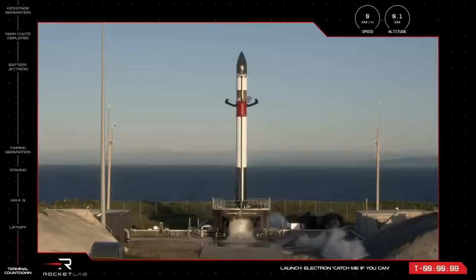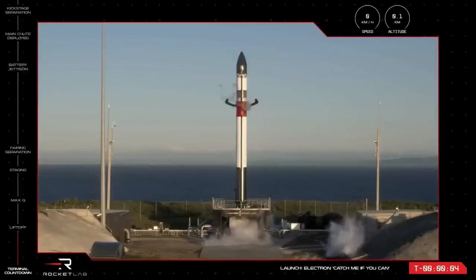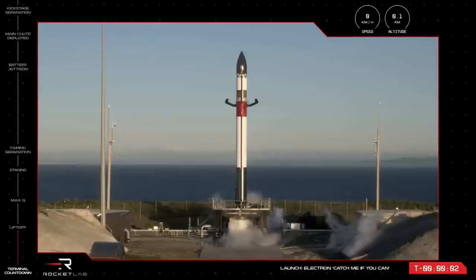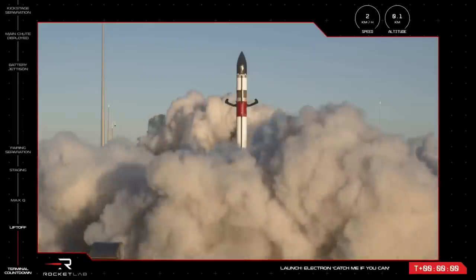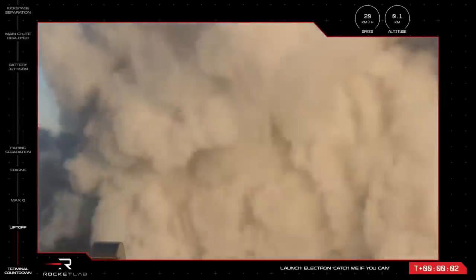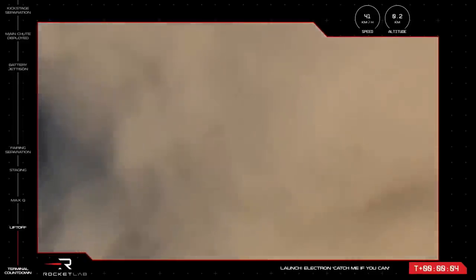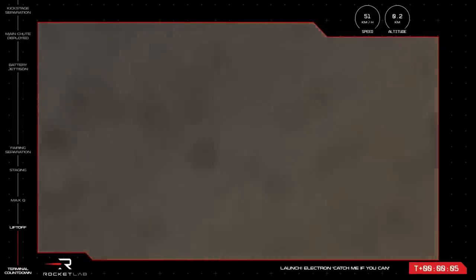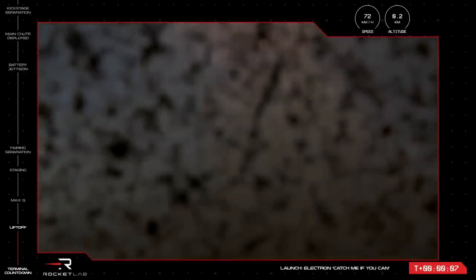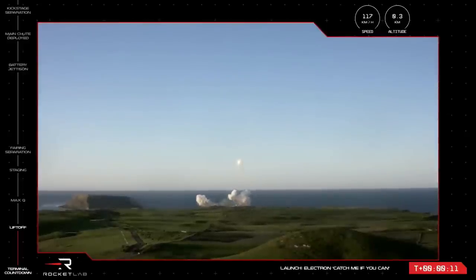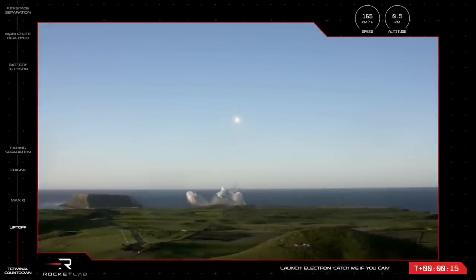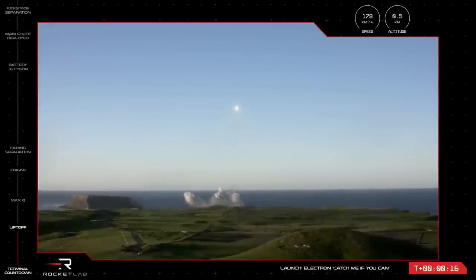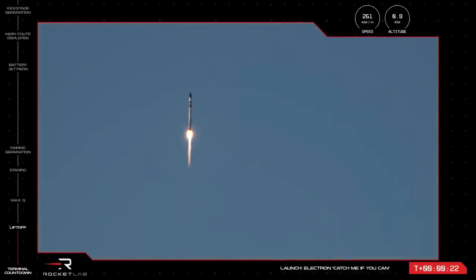9, 8, 7, 6, 5, 4, 3, 2, 1, liftoff. Beginning to pitch over. Stage 1 propulsion nominal.